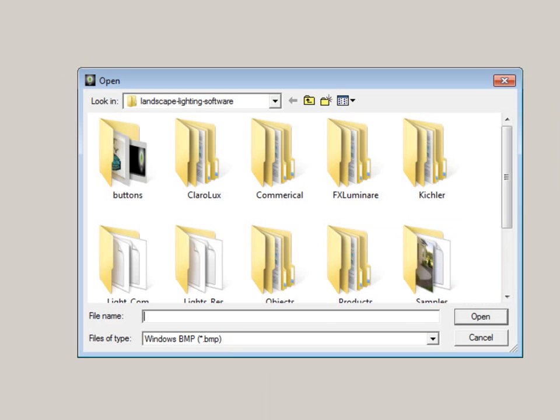Then navigate to the folder where you have saved your images. It could be on your camera, in My Documents, My Pictures, or your desktop. You just need to know where it is and how to navigate to it.